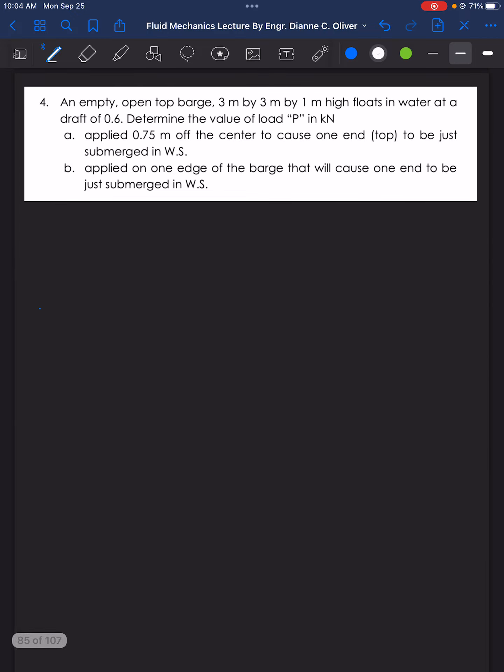For problem number 4, an empty open-top barge 3 meters by 3 meters by 1 meter high floats in water at a draft of 0.6 meters. Part A: determine the value of load P in kilonewtons when applied 0.75 meter off the center to cause one end or the top to be just submerged in the water surface. Part B: determine the value of load P when applied on one edge of the barge that will cause one end to be just submerged in the water surface.